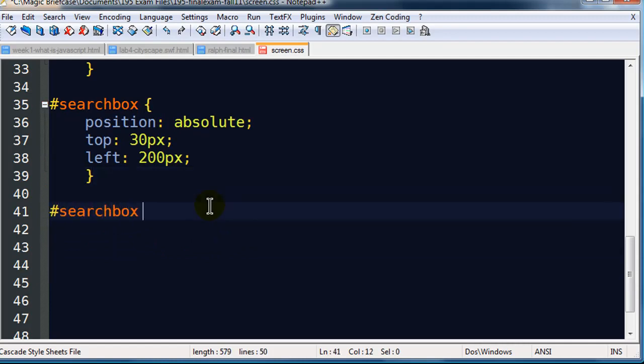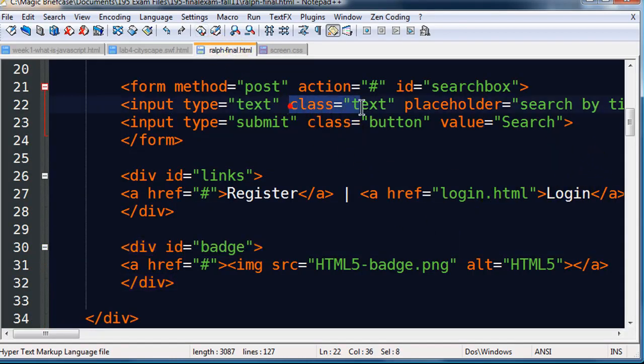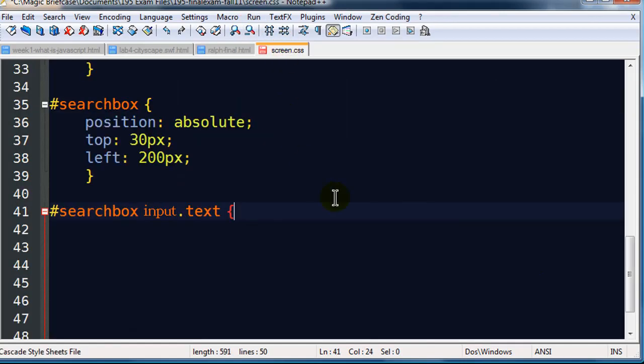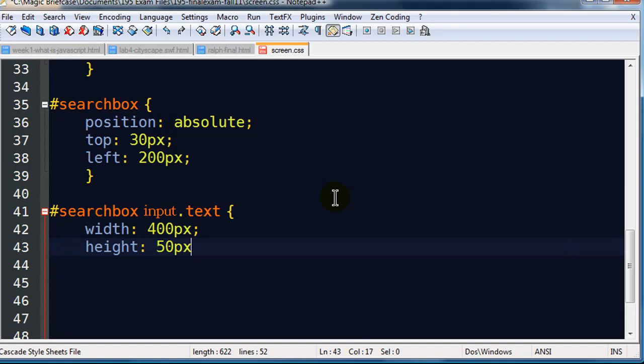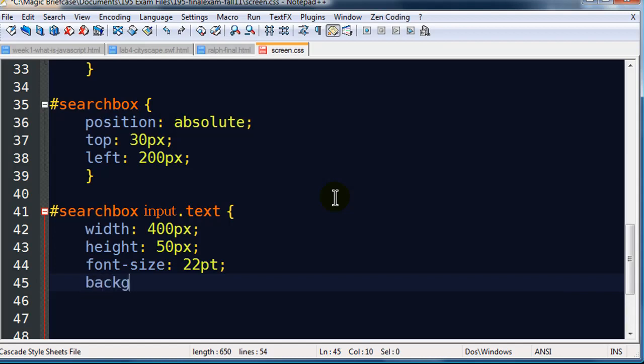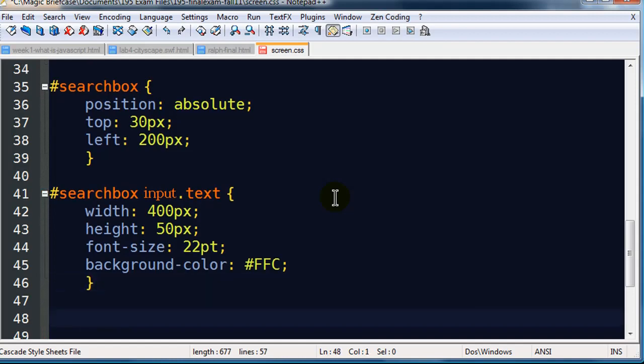Position absolute. I really could save myself some time just by copying and pasting. Position absolute. Now the search box is supposed to be roughly in the center. So I'm going to try 30 pixels from the top. I know my whole thing is like 900 pixels wide. I'm just going to start it with 200 pixels from the left. There's my search box. And then my search box needs to be sized a little bit bigger than normal. Within my search box, which is a form, I'm going to take my input dot text.